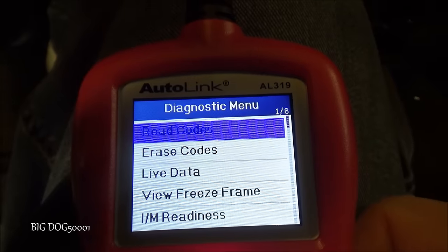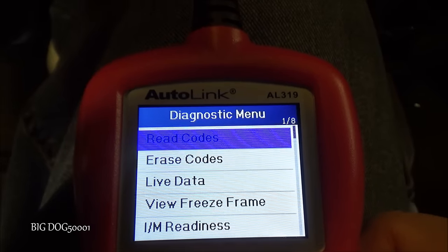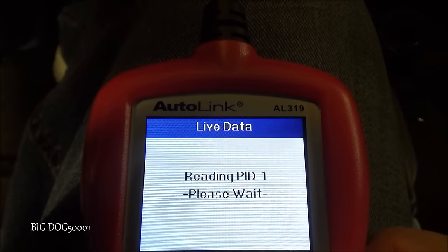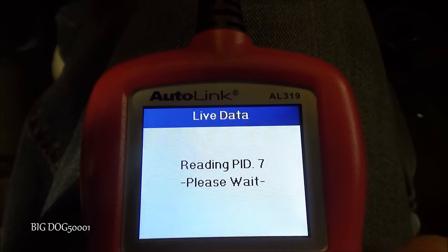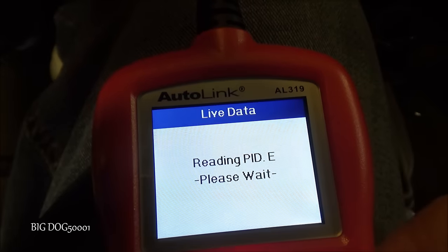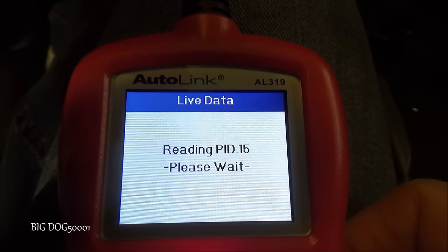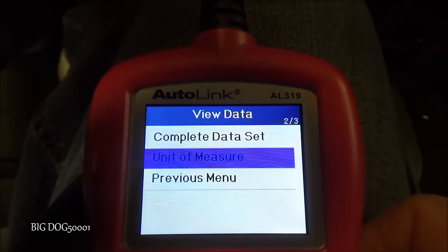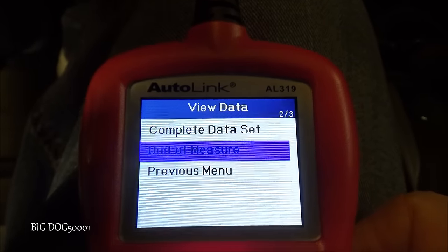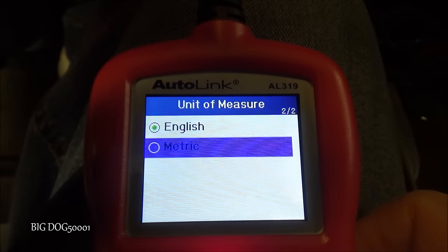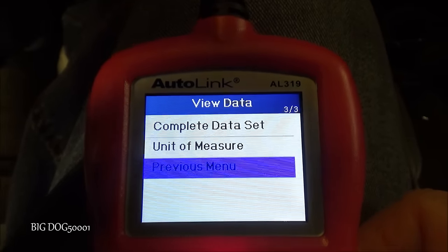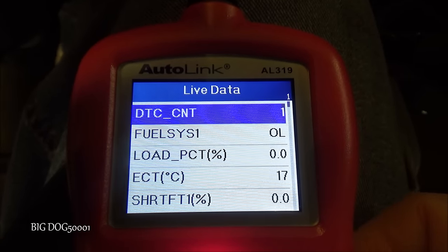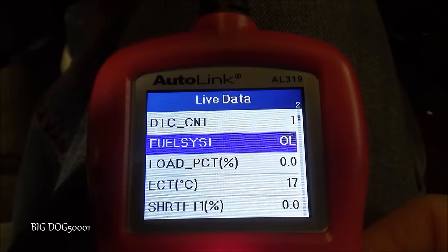One more thing I want to look at while I have the key on and the engine off: let's go into live data. I want to see the mass airflow grams per second in the 0.4 to 0.5 range. I need to change the unit of measure to metric on this Autel so I can see that in grams per second.